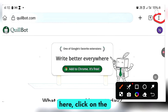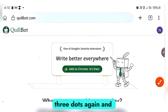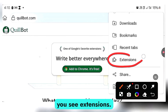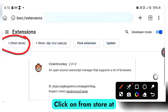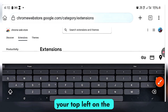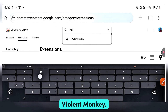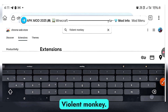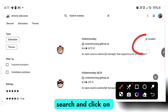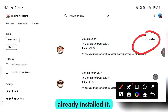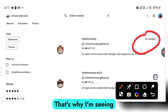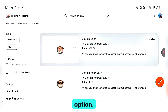Once it brings you back, click on the three dots again and scroll down to where you see Extensions. Go ahead and click on Extensions. Click on From Store at your top left. On the search bar, type Violentmonkey and search. Click on the first option you see — I've already installed it, which is why it shows installed. That's the first option.